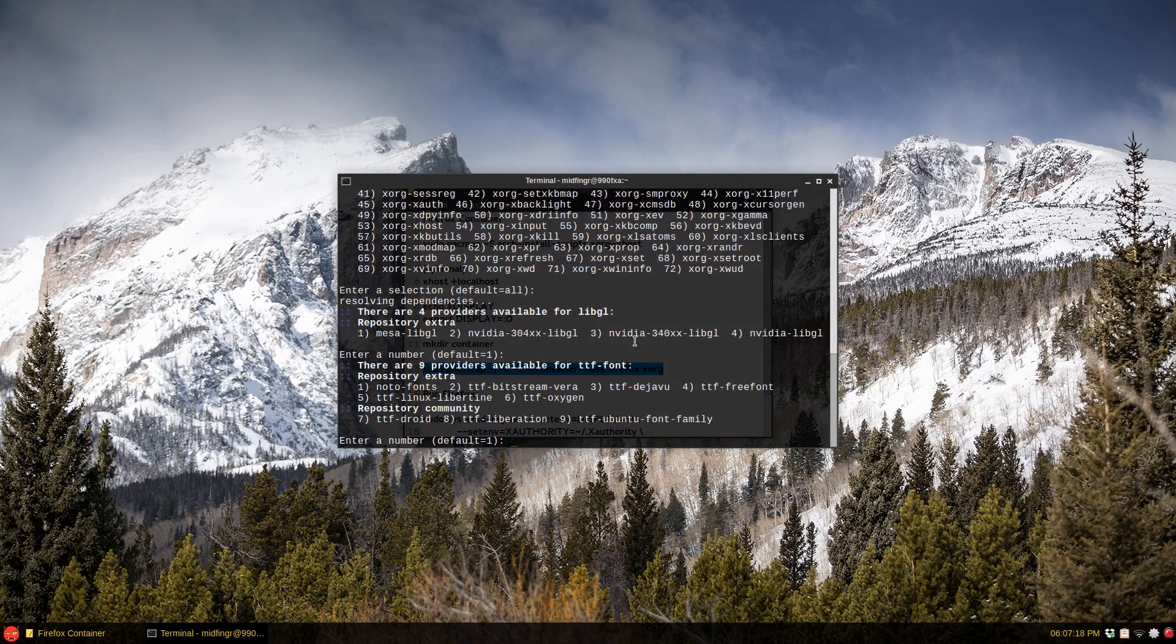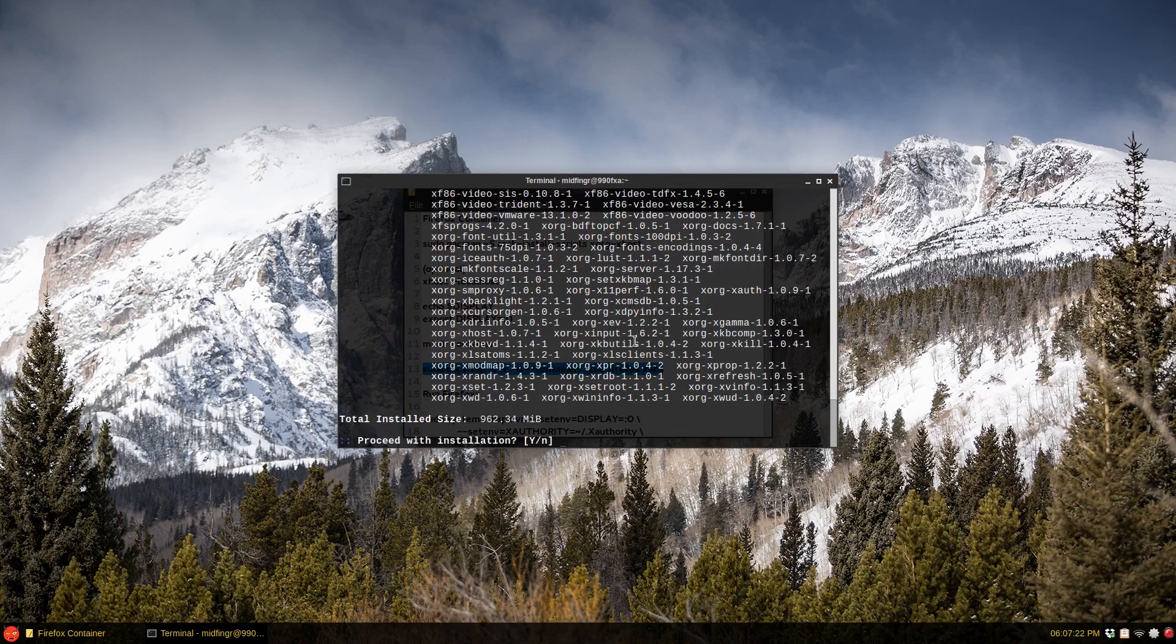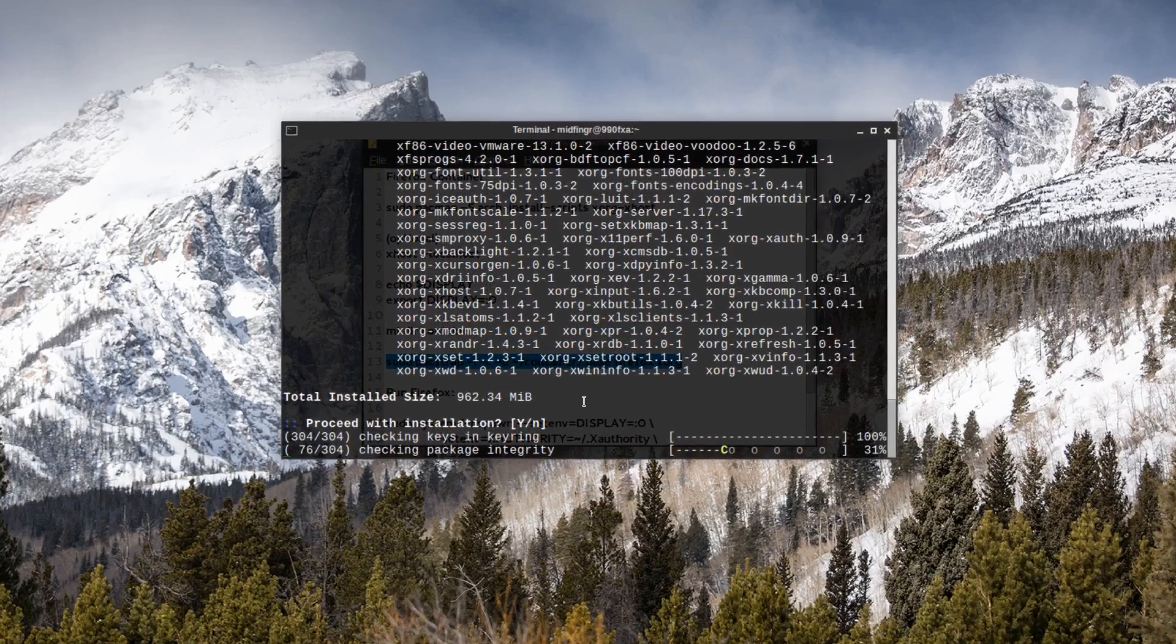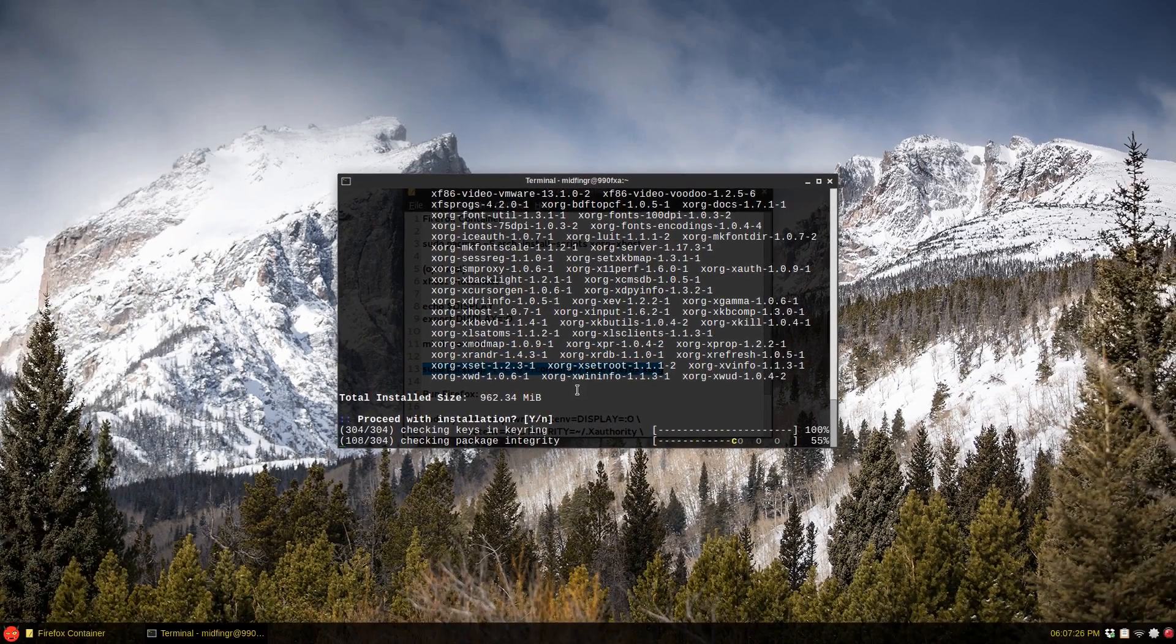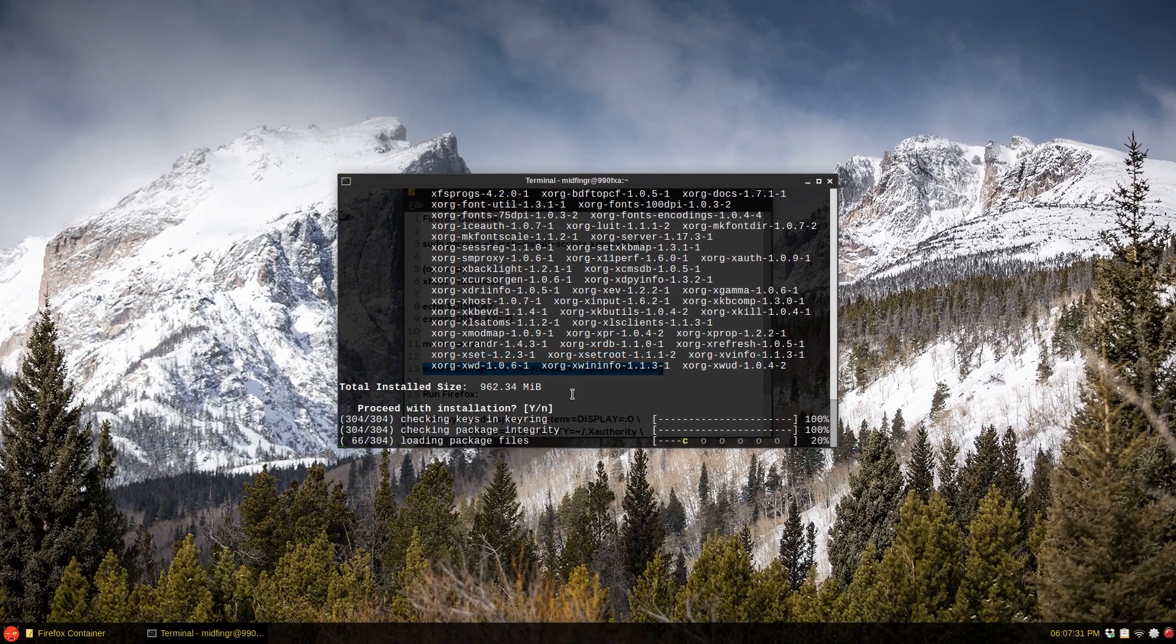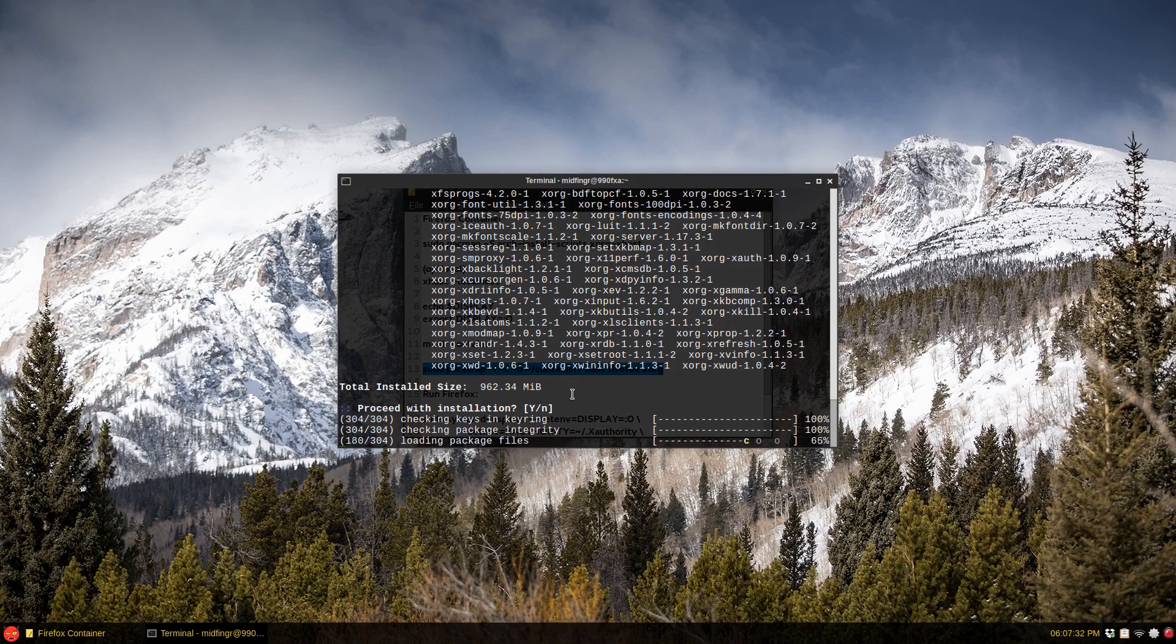It's close to a gig when it's installed. As you can see the xorg is overkill but it works and all the fonts. There you go, it's close to a gig as you can see here.